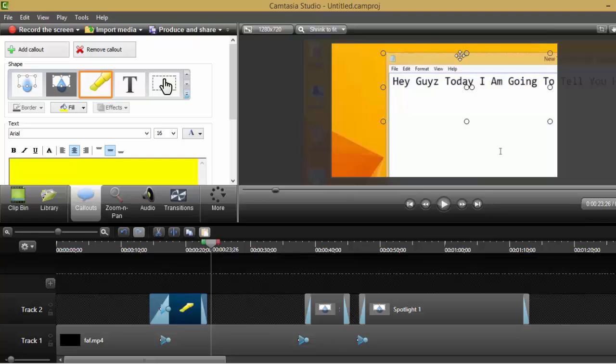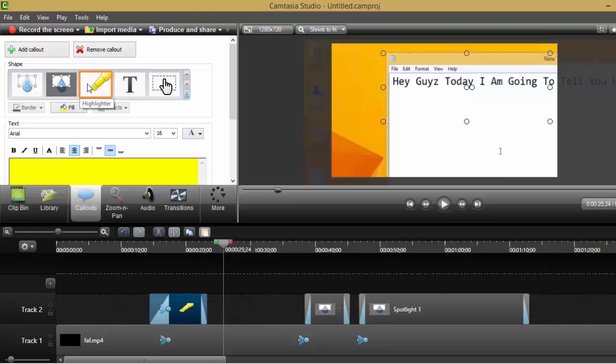So now we know how to blur the text, spotlight the text, and highlight the text. Thanks for watching.